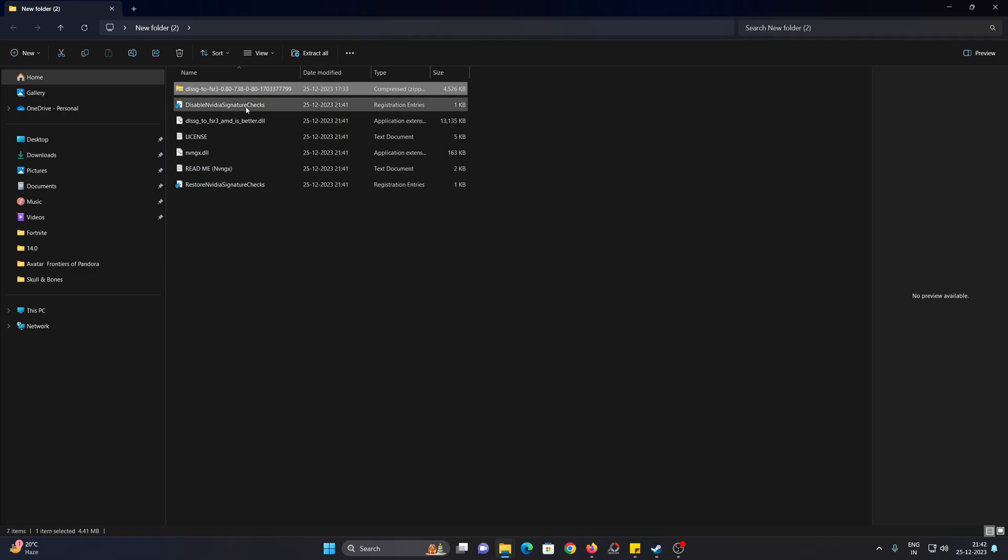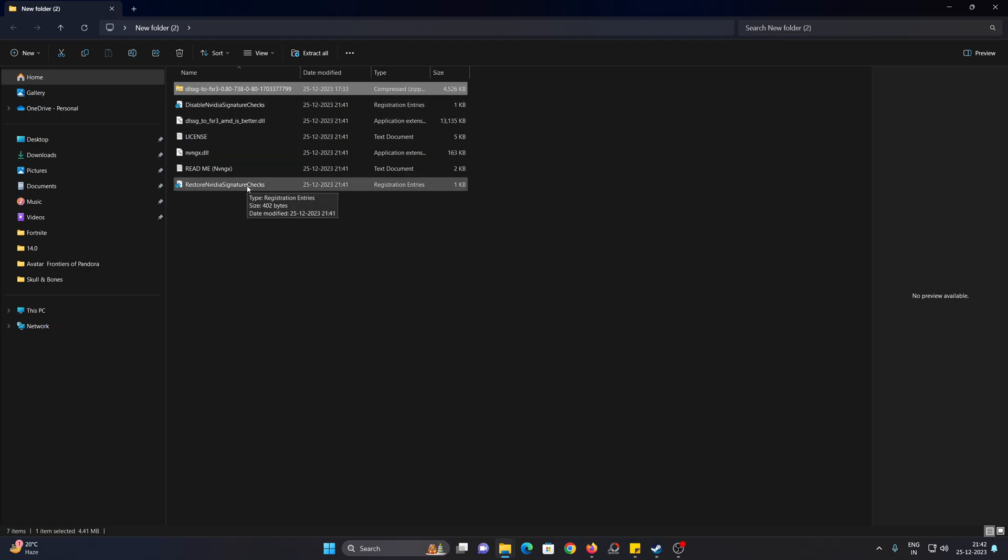The first thing to do is disable Nvidia signature checks. This is basically a registry change, so make sure you are okay with this process before you move any further. I've already done it. If you want to undo the changes, you can just double-click on restore Nvidia signature checks and accept everything.